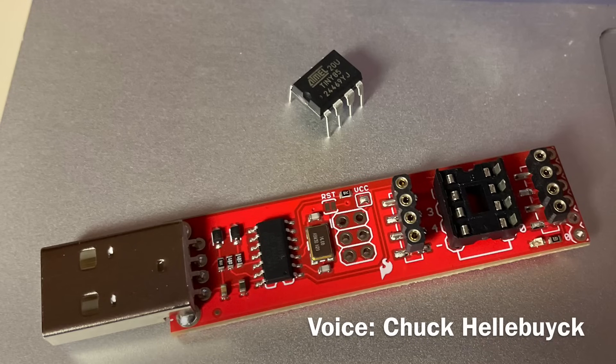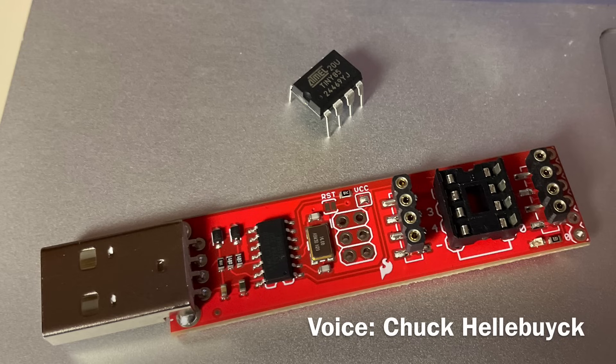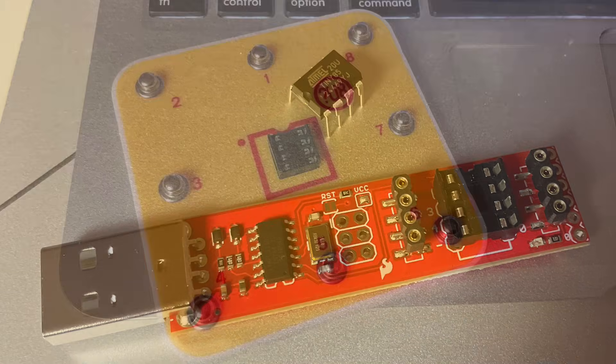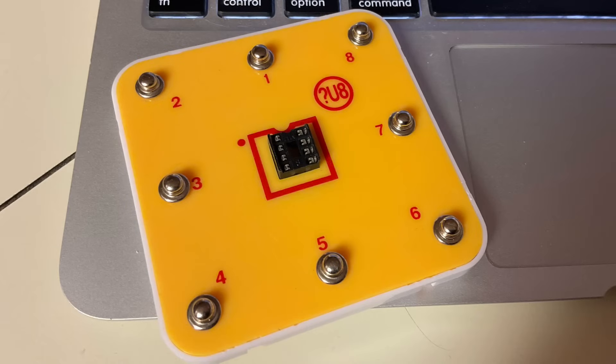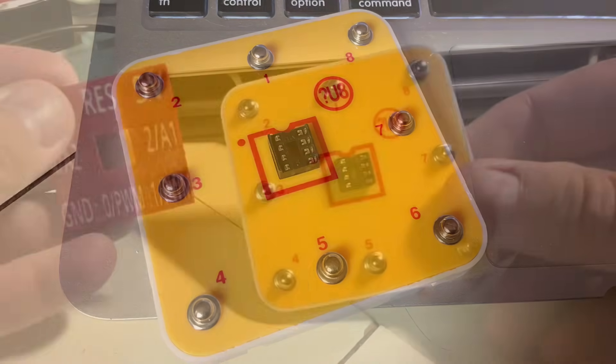I bought this Tiny85 programmer on Amazon so I could program little Tiny85 microcontrollers with Arduino. I want to use it with the 8-pin module from Snap Circuits, but it's only pin numbers, no labels.